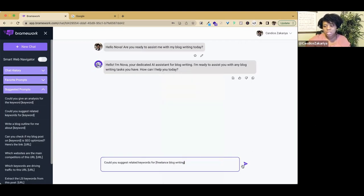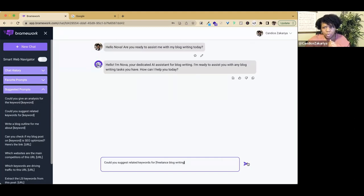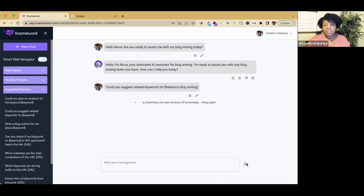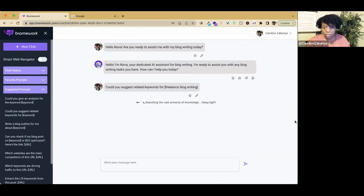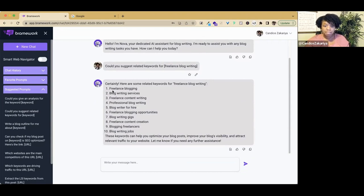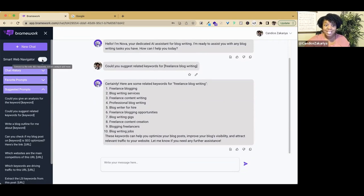The reason you may want to do this is because you generally know what you want to write about, but you may want to refine which keyword you use. This is with the smart web navigator off and we are going to get a list of keywords that we can consider for our blog posts. These are pretty good. All right, now let's ramp it up.